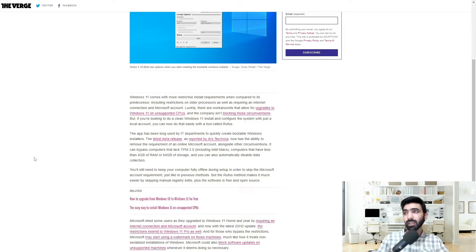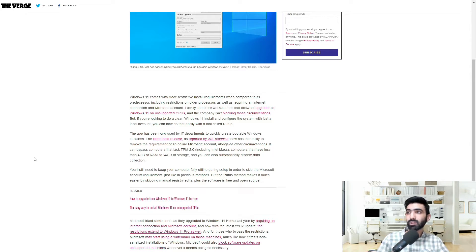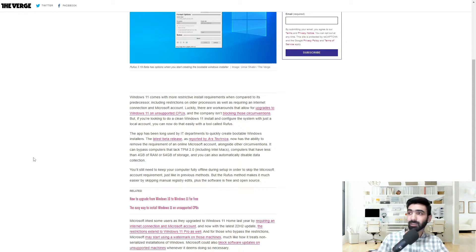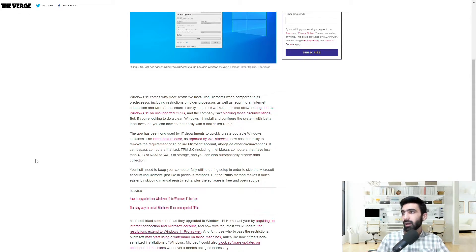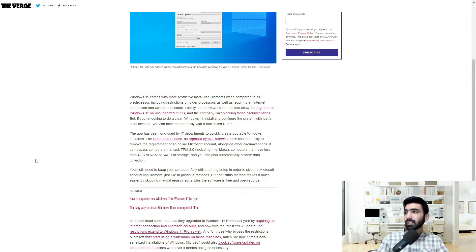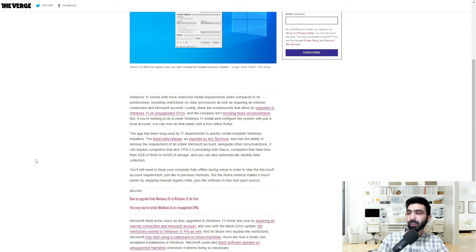The app has been long used by IT departments to quickly create bootable Windows installers, myself included. The latest beta release, as reported by Ars Technica, now has the ability to remove the requirement of an online Microsoft account alongside other circumventions.